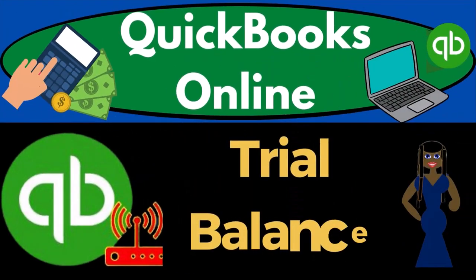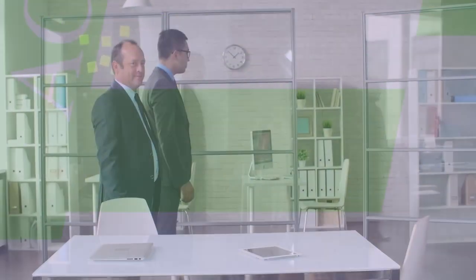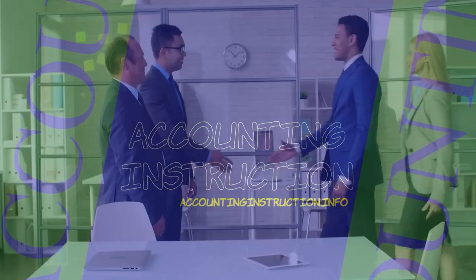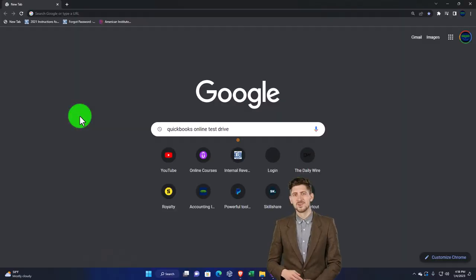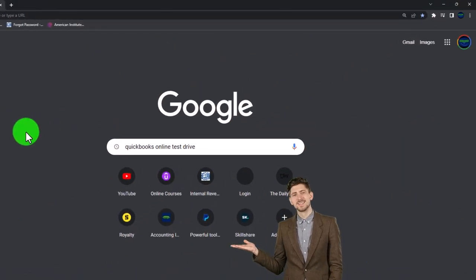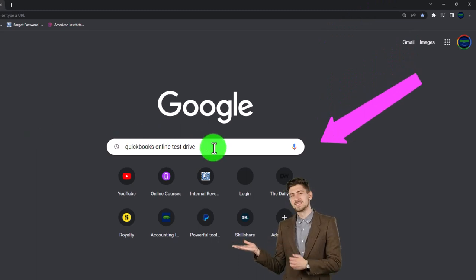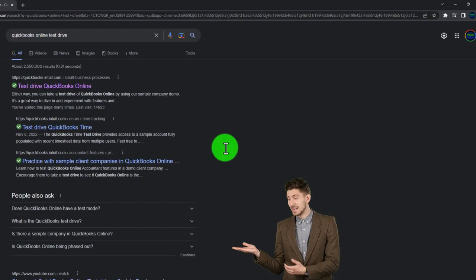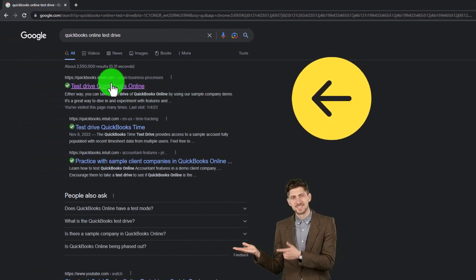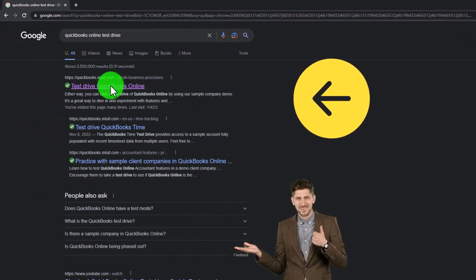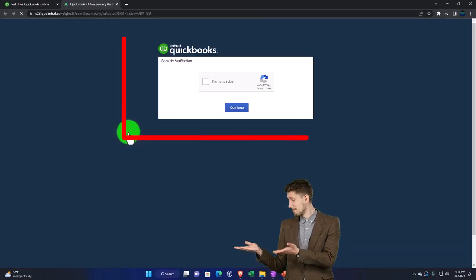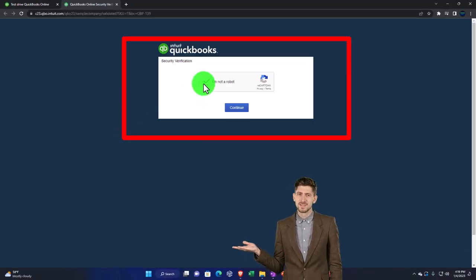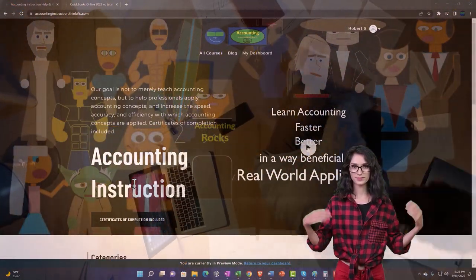QuickBooks Online 2023 Trial Balance. We're going to be using the free QuickBooks Online test drive. Search in your online search engine for 'QuickBooks Online test drive,' selecting the option that has intuit.com in the URL — Intuit being the owner of QuickBooks. Pick the United States version of the software and verify that you're not a robot.